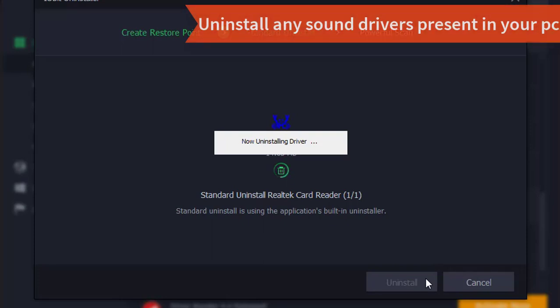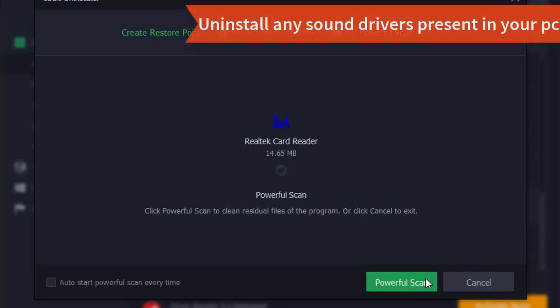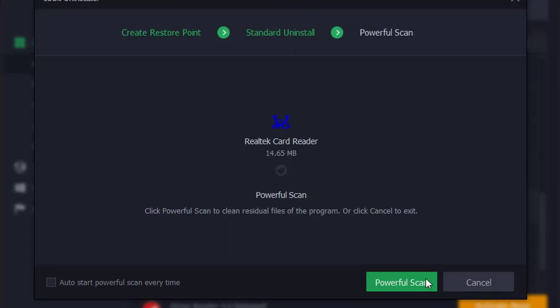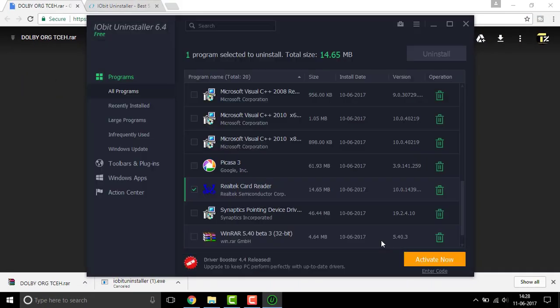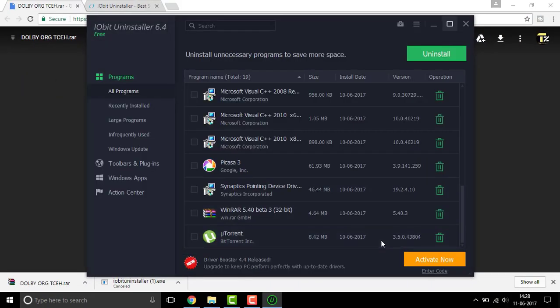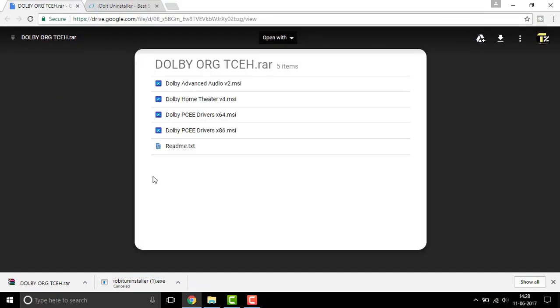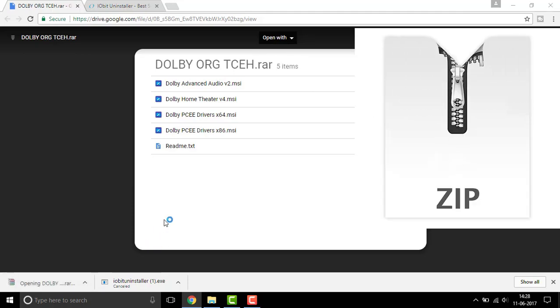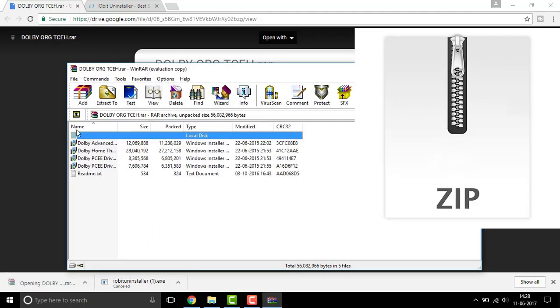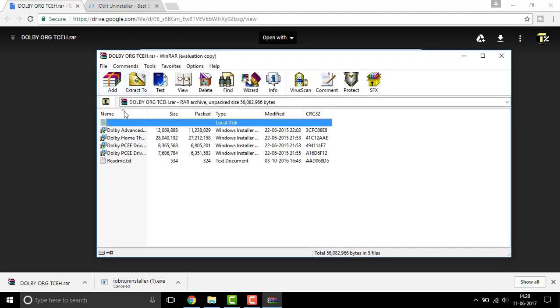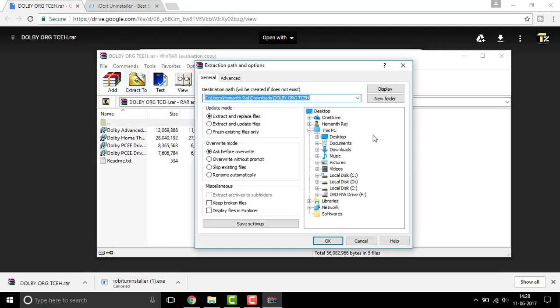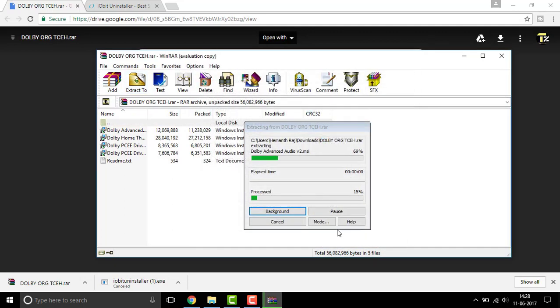So this may take a long time, once completed, simply close this up and let us extract this to the desktop and click on ok.